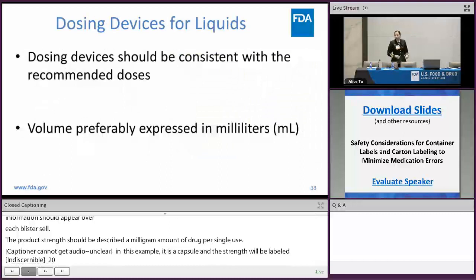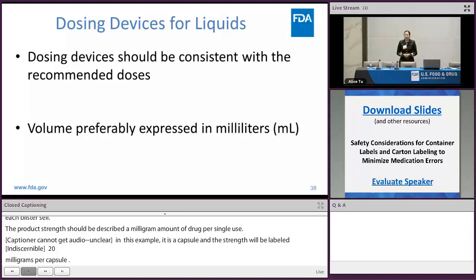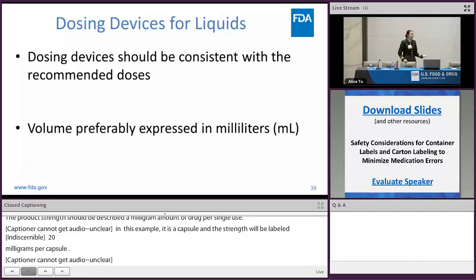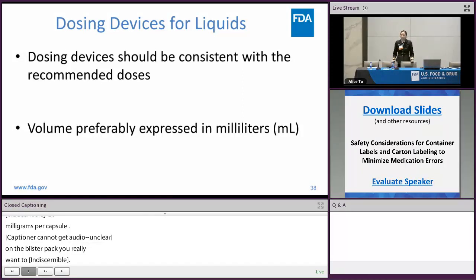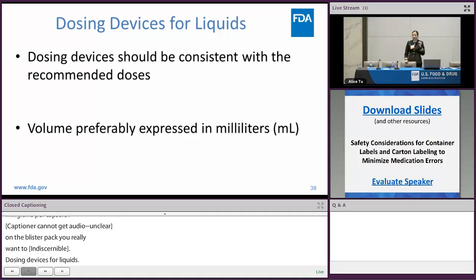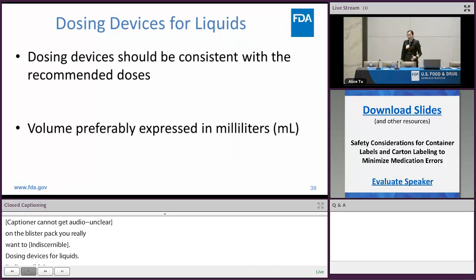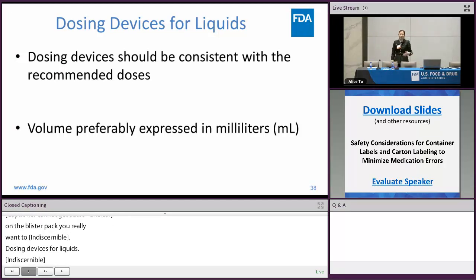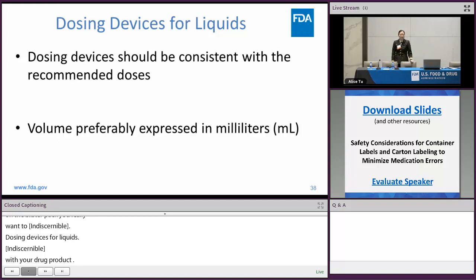Dosage delivery devices for oral liquids: the dosing delivery device, when included or co-packaged with your drug product, should be consistent with the recommended dose. If your dose is 5 mL, the dosing device should have a marking at the 5 mL line. If you have a unique product and the dosing is 17.5 mL, you want a measuring device with a mark at the 17.5 mL mark. Because these are liquids expressed in volume, we preferably ask that you express the markings on the dosing device in milliliters.